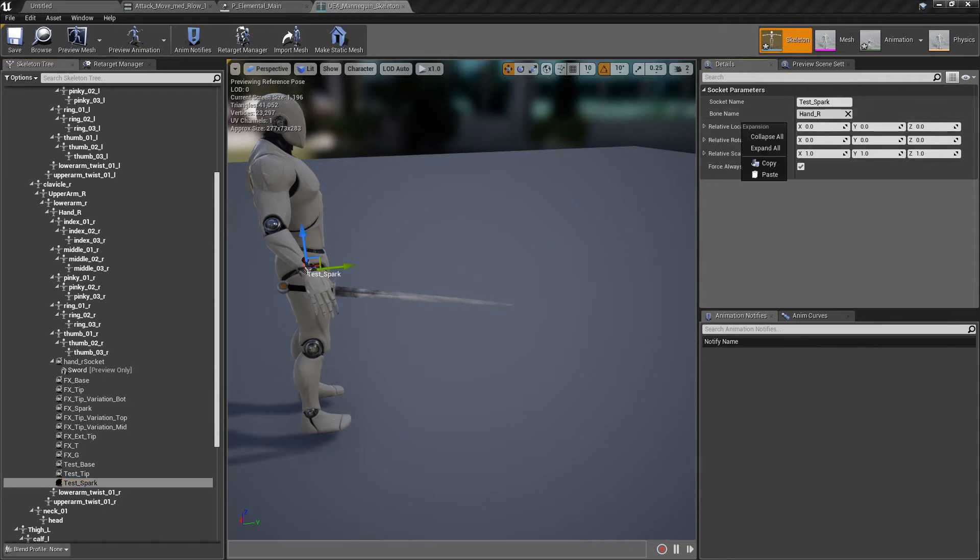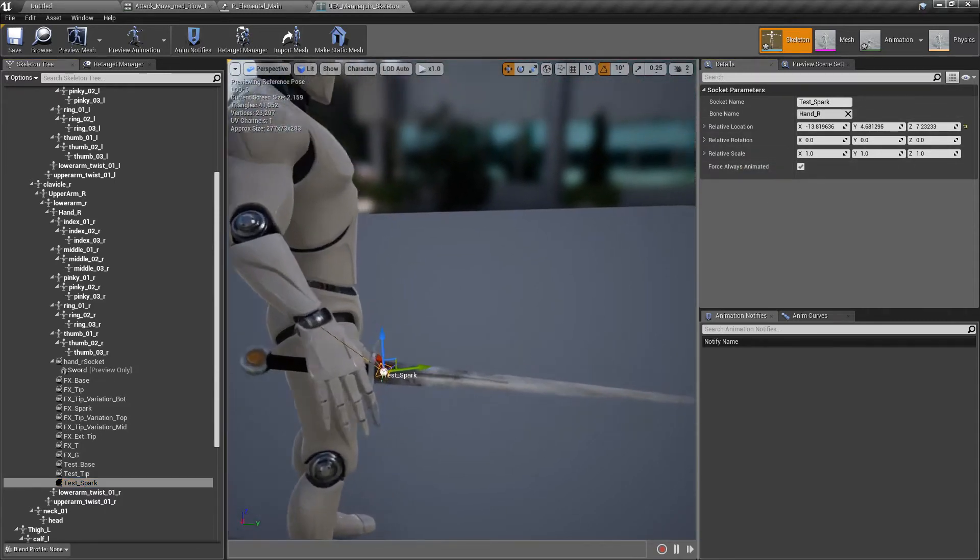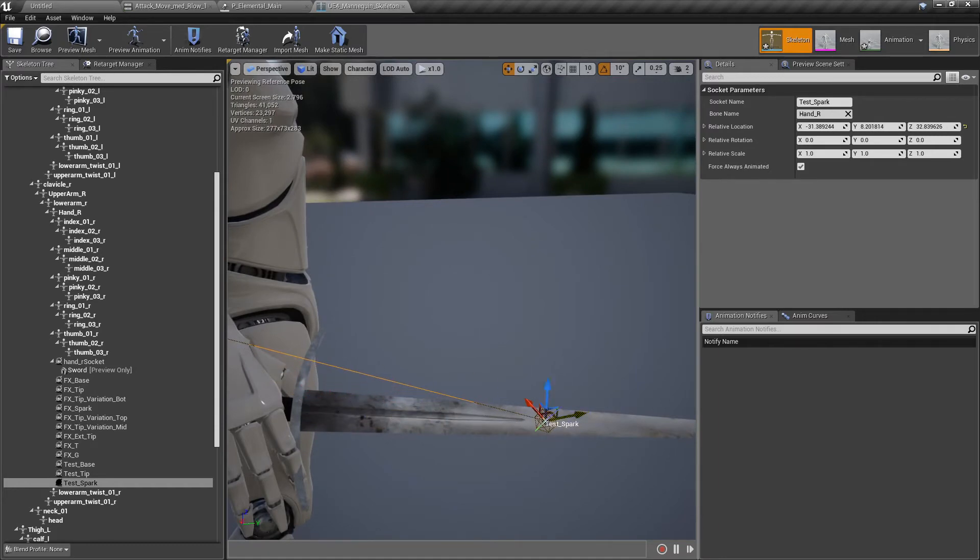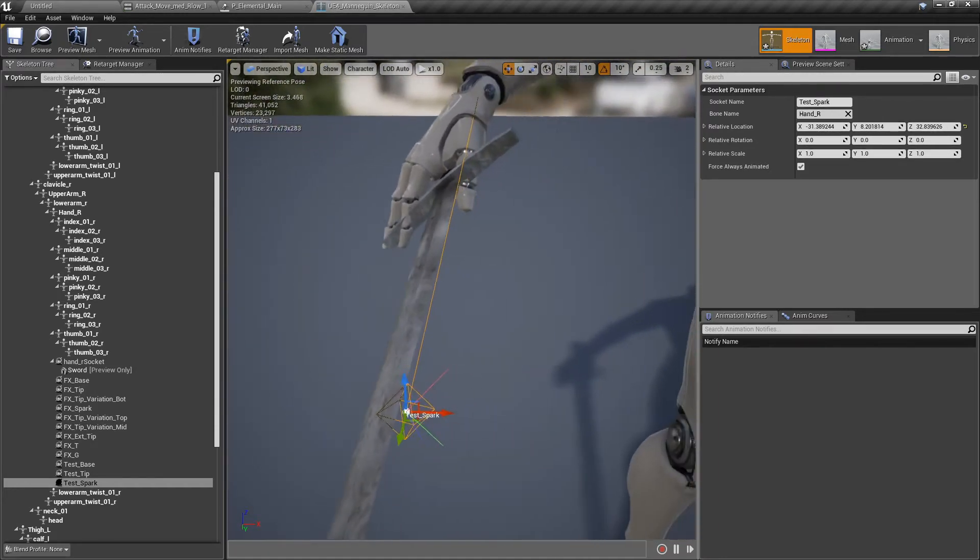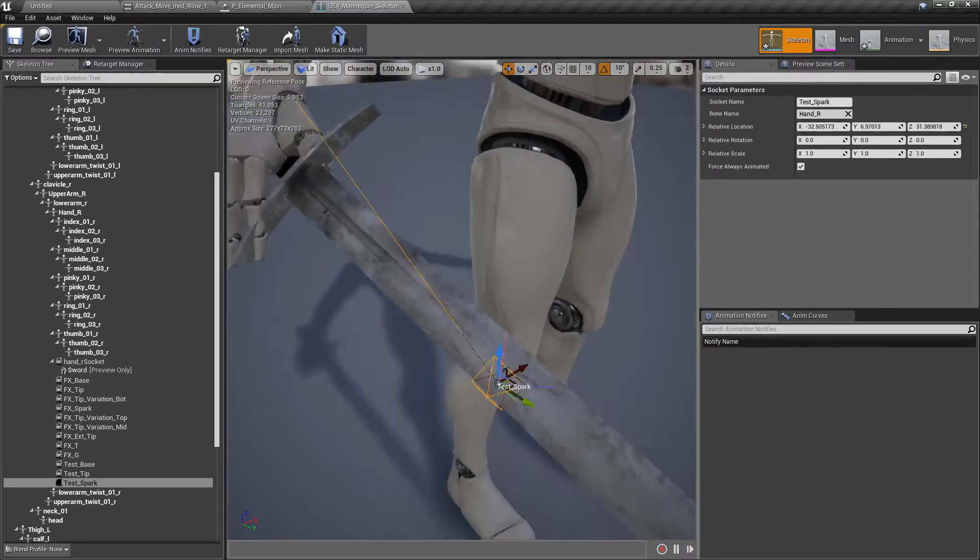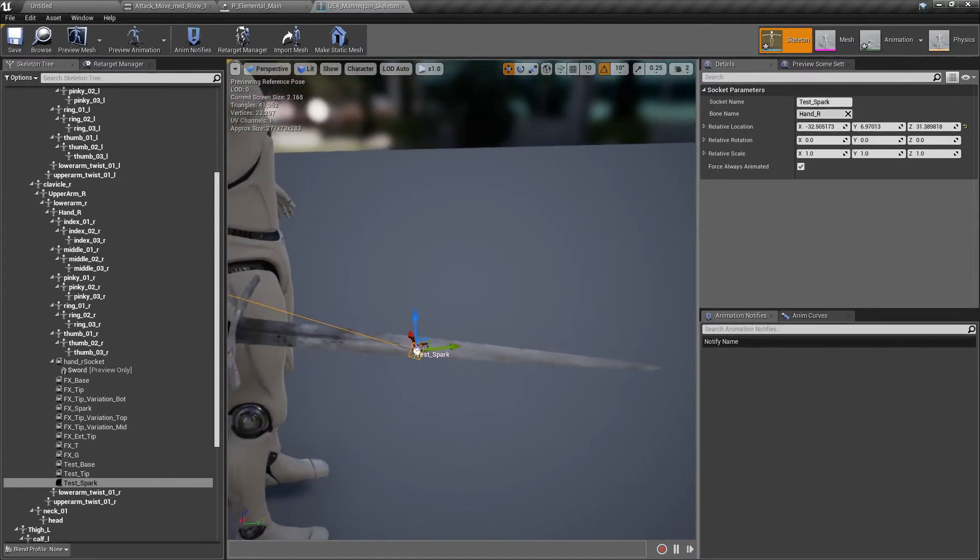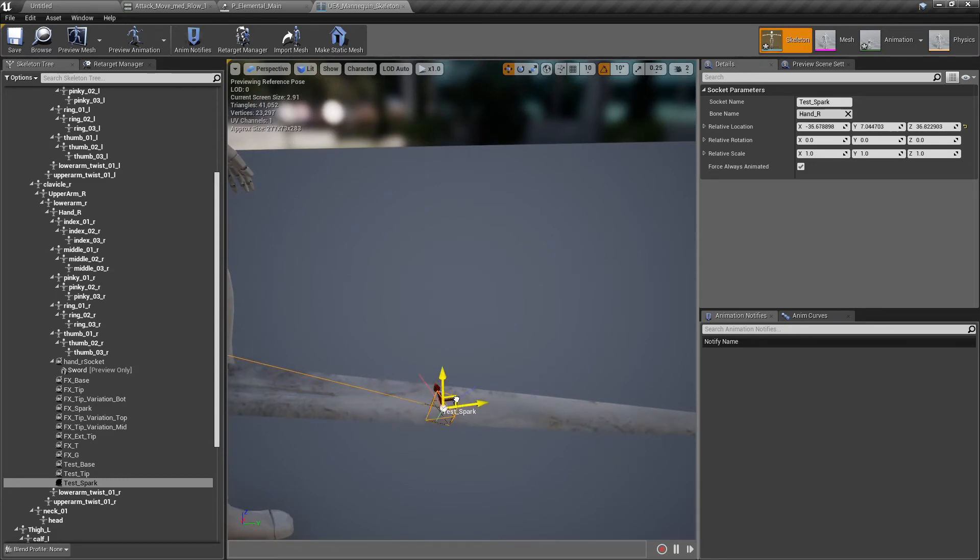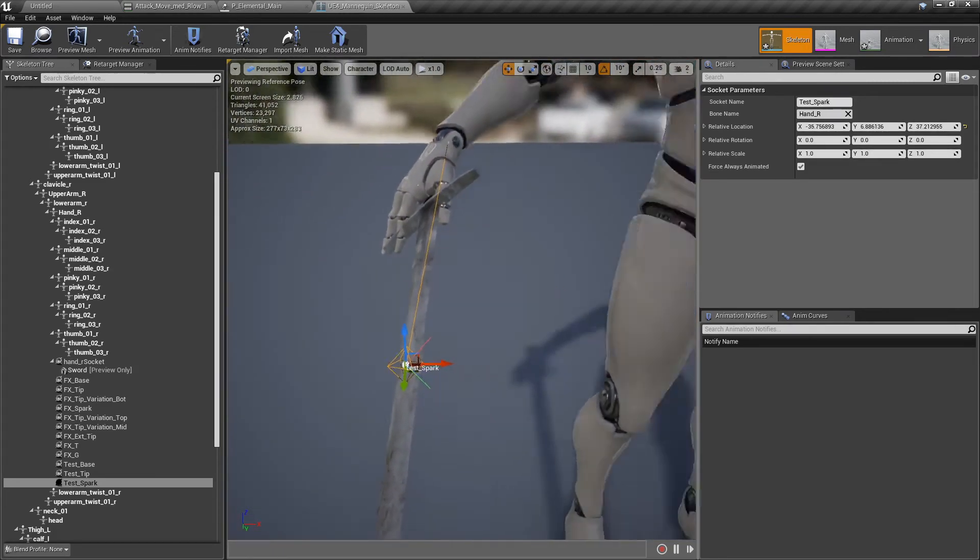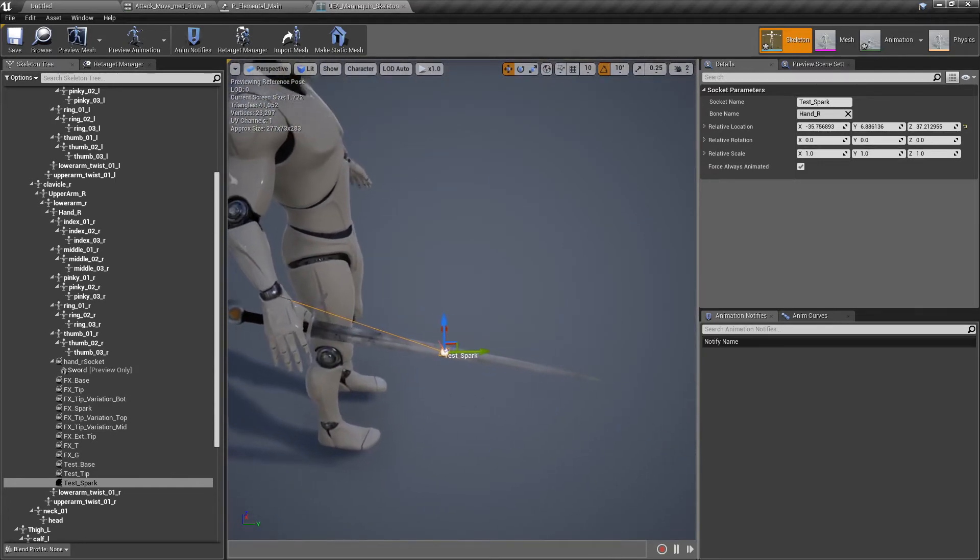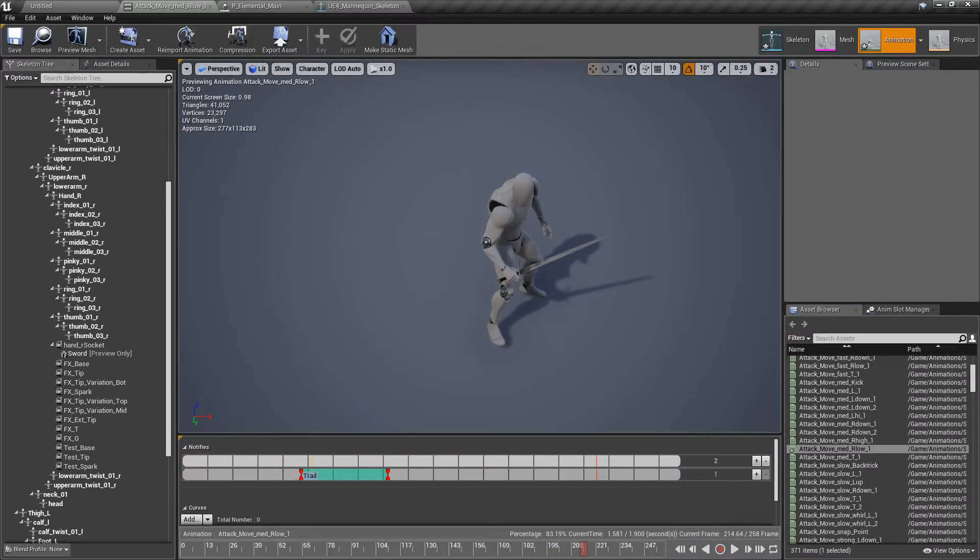Hand R, add socket, and test spark. We paste again the location. And we are just going to drag it around here. A little bit further, perhaps. This is fine. Or I think it's fine.